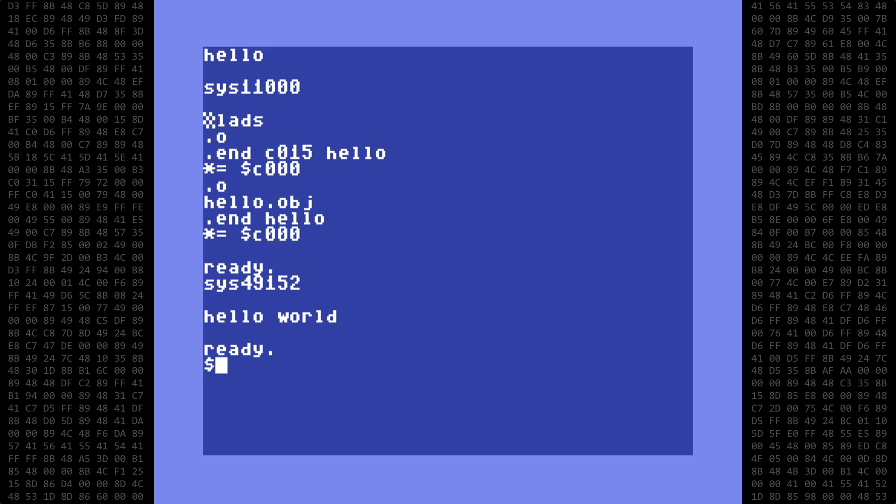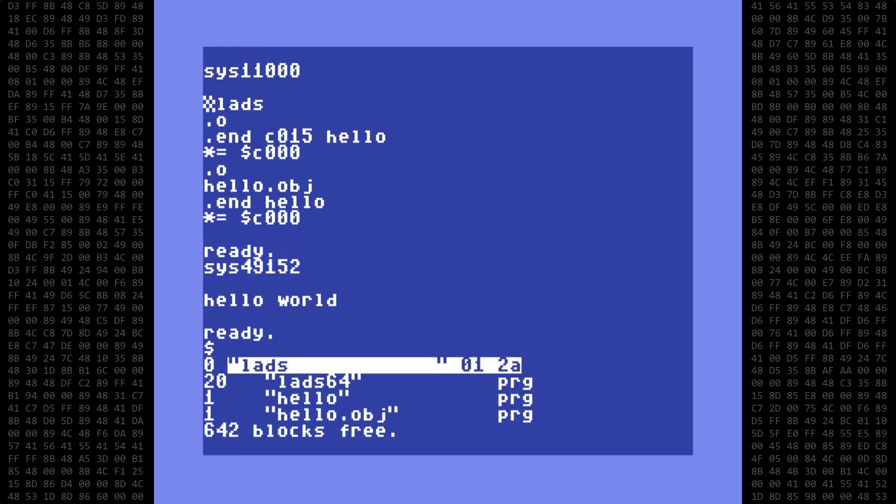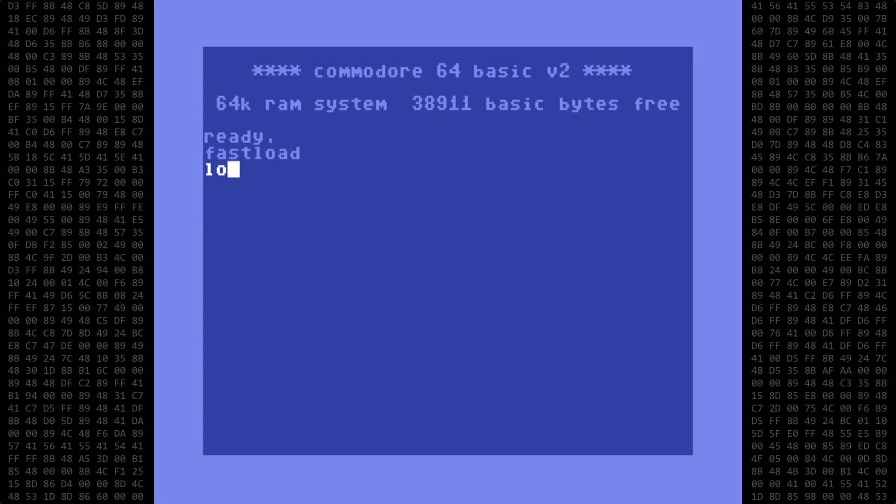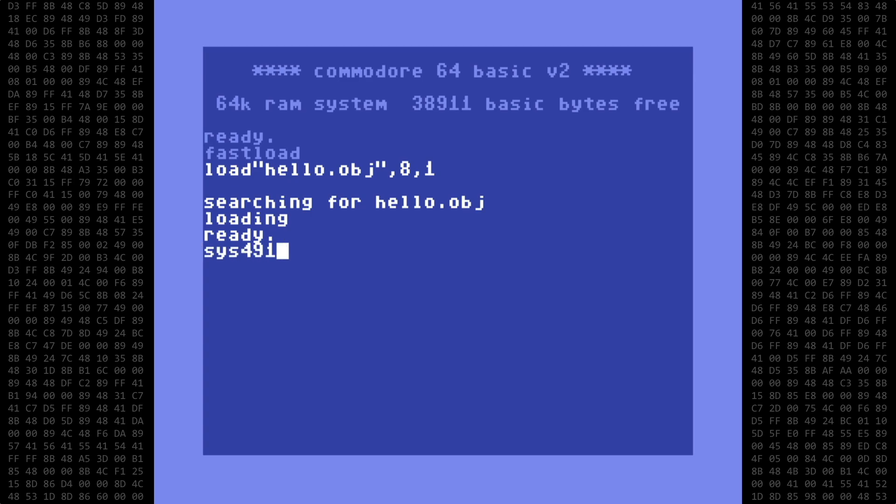Now let's do a directory listing and make sure the object file was created. And it was. Let's give that a quick test also. First I'll reset the computer to clear everything out. Then load hello.obj. Start it with sys49152. Success again!